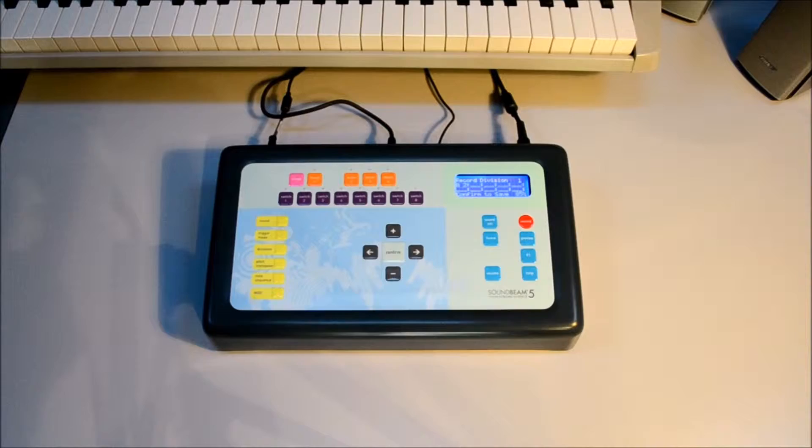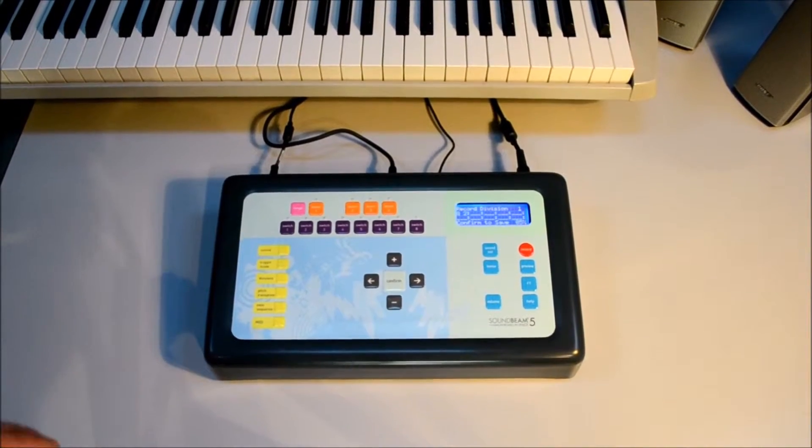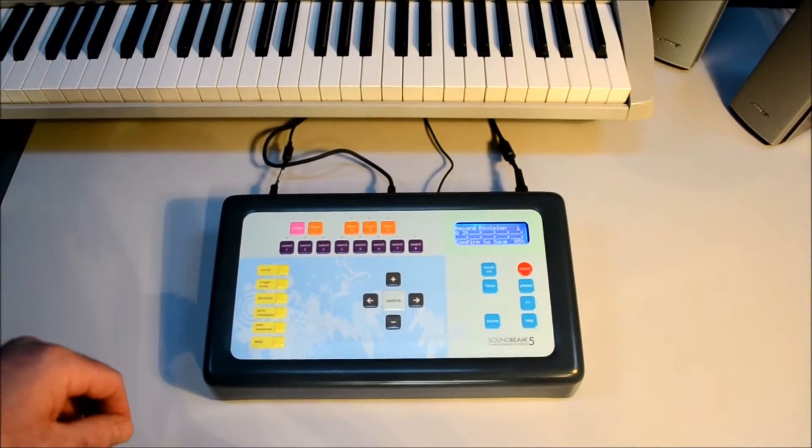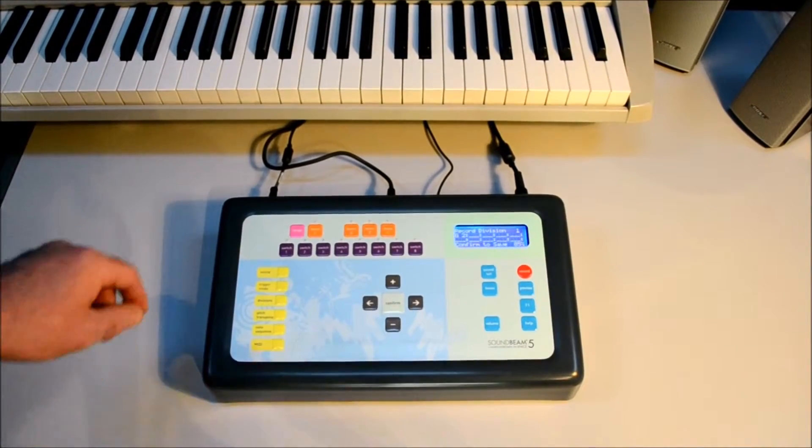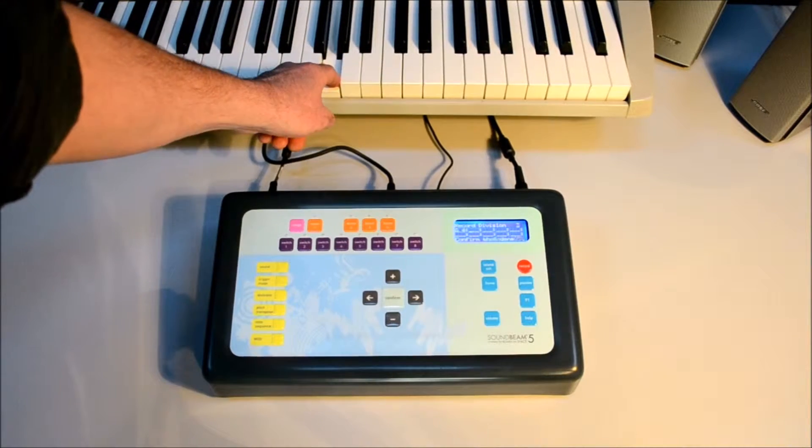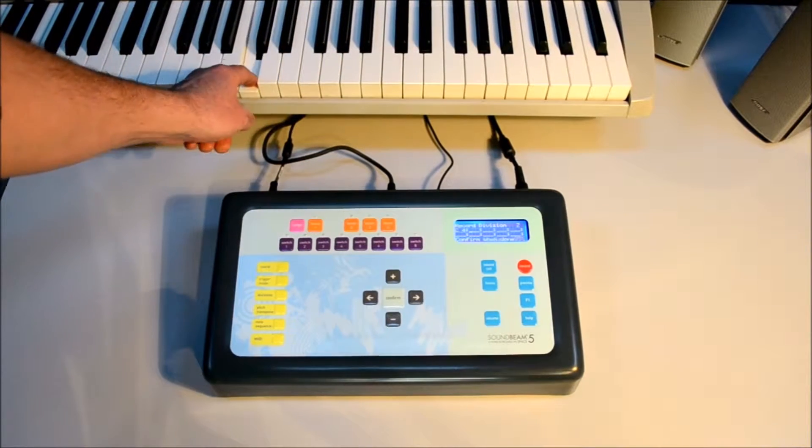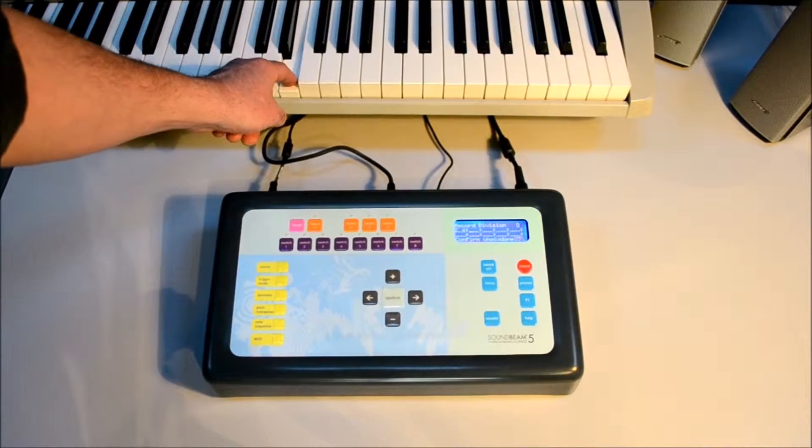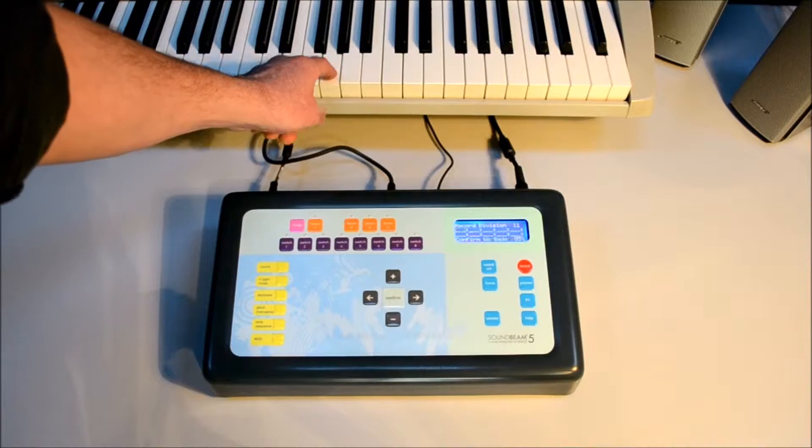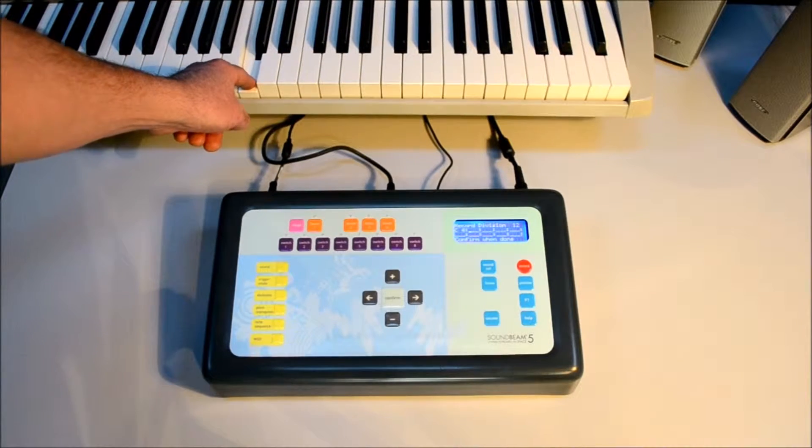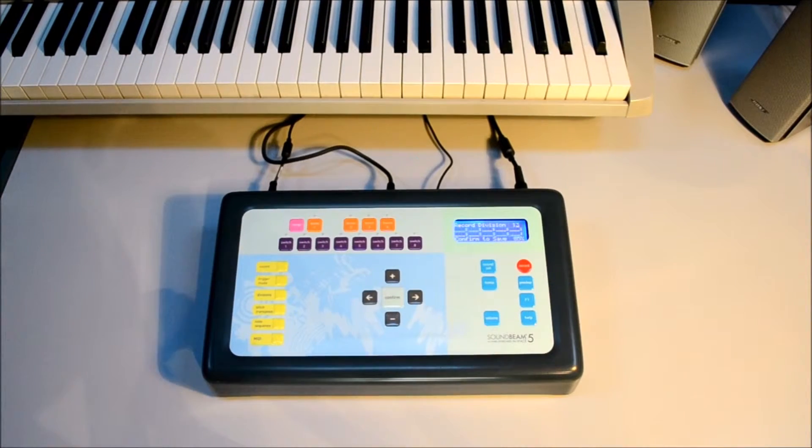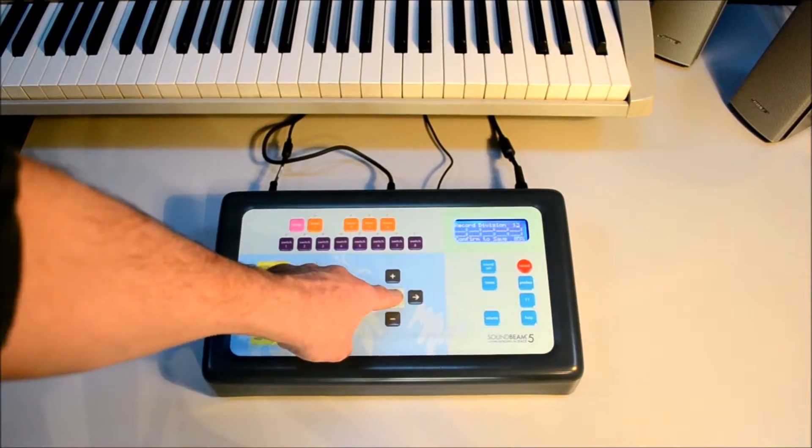With the SoundBeam primed and ready in the record division mode, as we play the notes in, they'll come in sequentially as before, over the top of the ones we've just recorded.